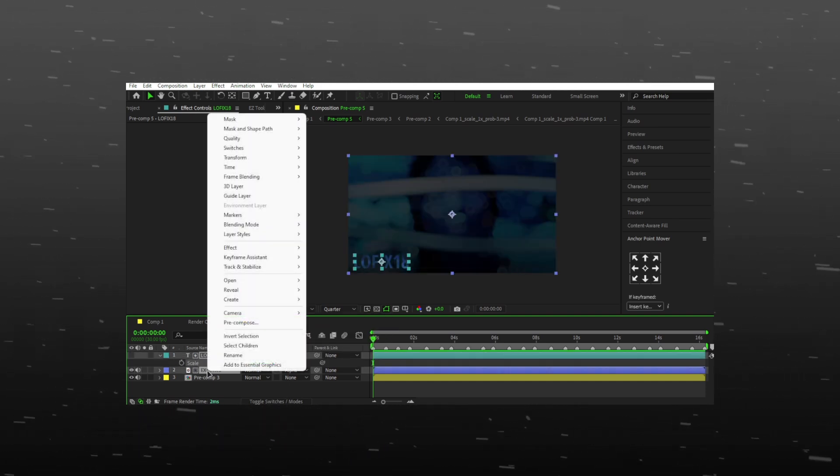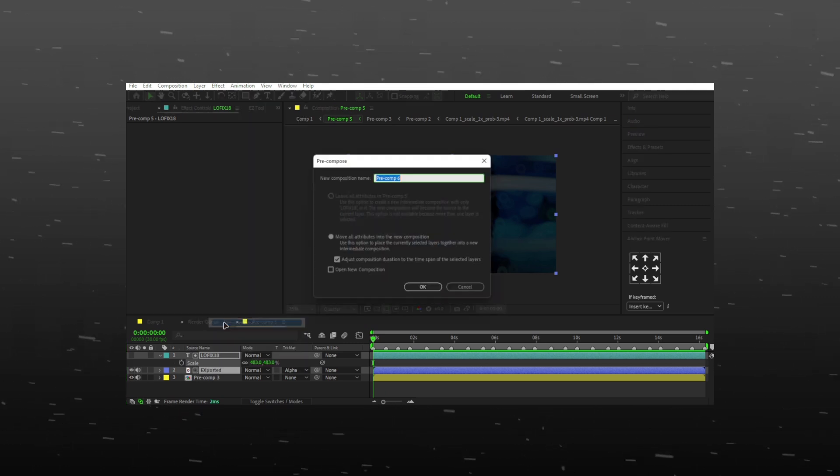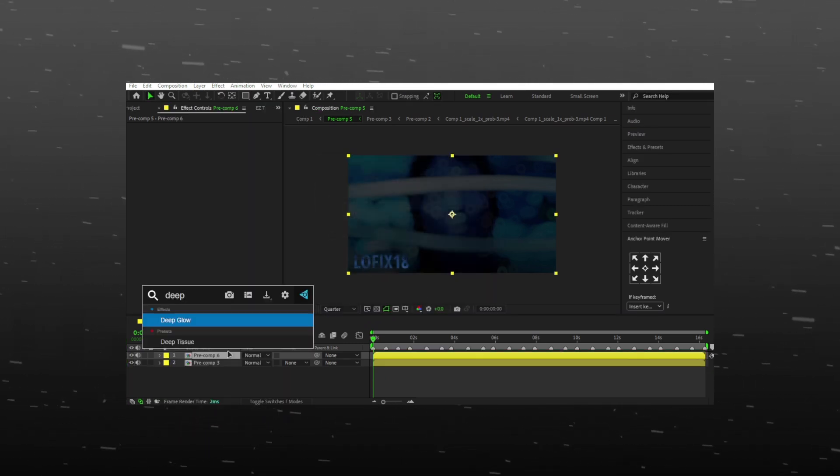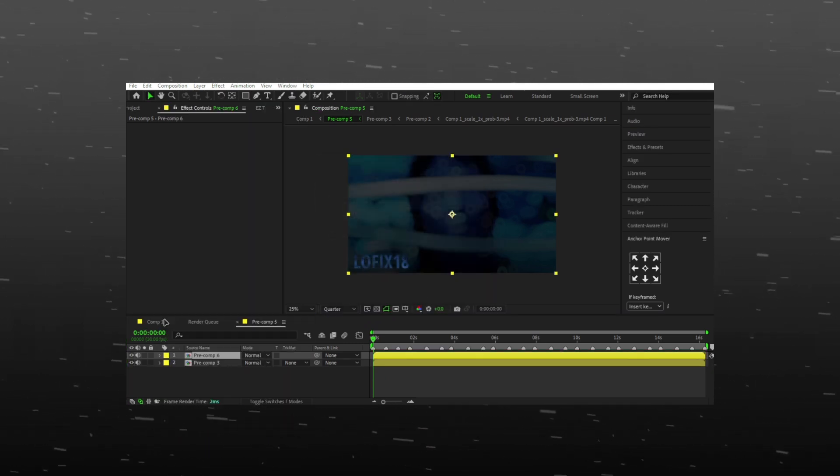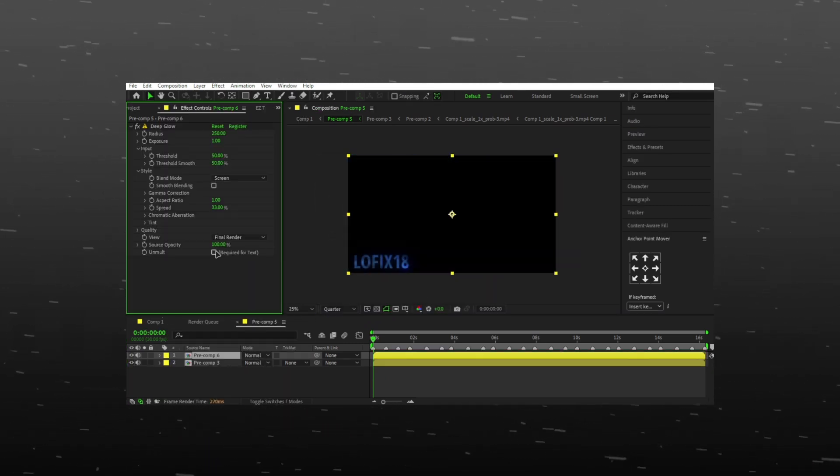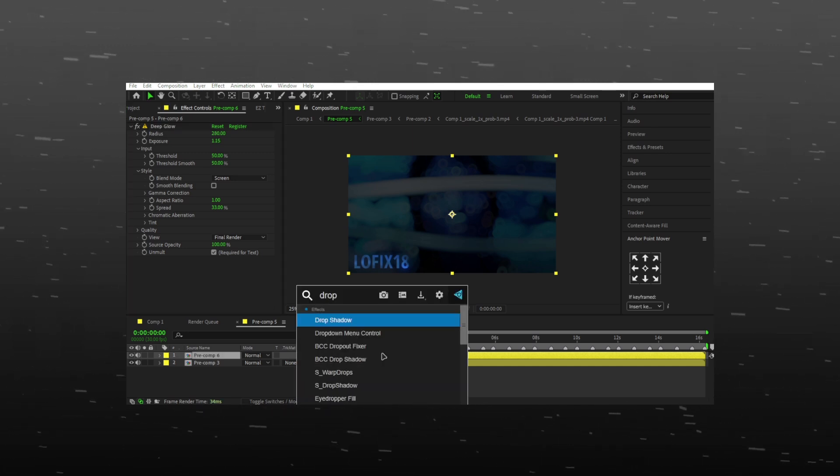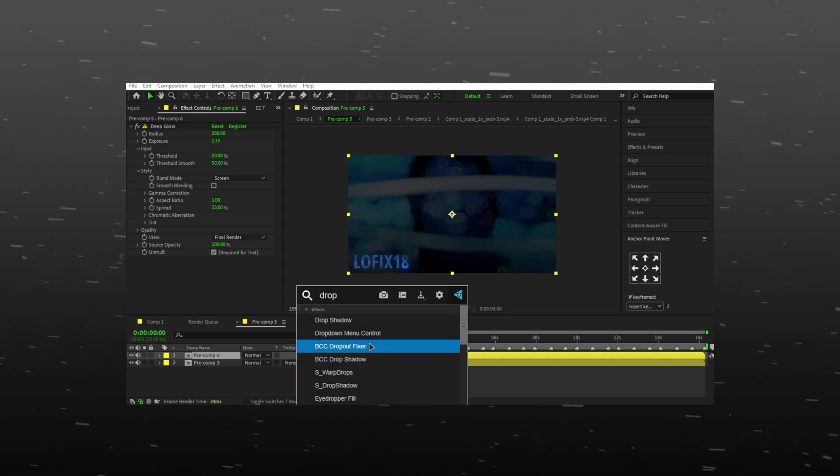Pre-compose both the layers, and basically you are done here. You can add deep glow and drop shadow effect to make it look beautiful.